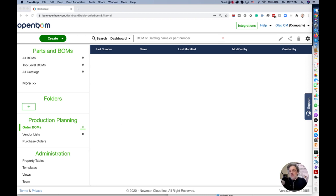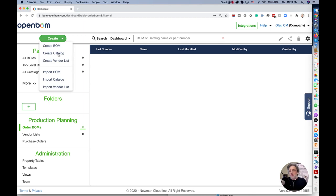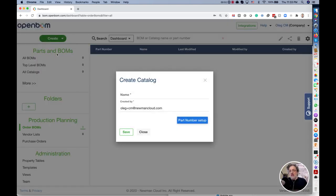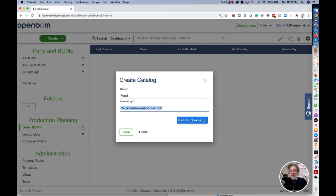I am creating a new catalog where I will be storing all my items. All my data, all my items for my very simple example. I will create a catalog and I will call this catalog food. I like to explain the materials using food paradigm. It's very easy to understand.